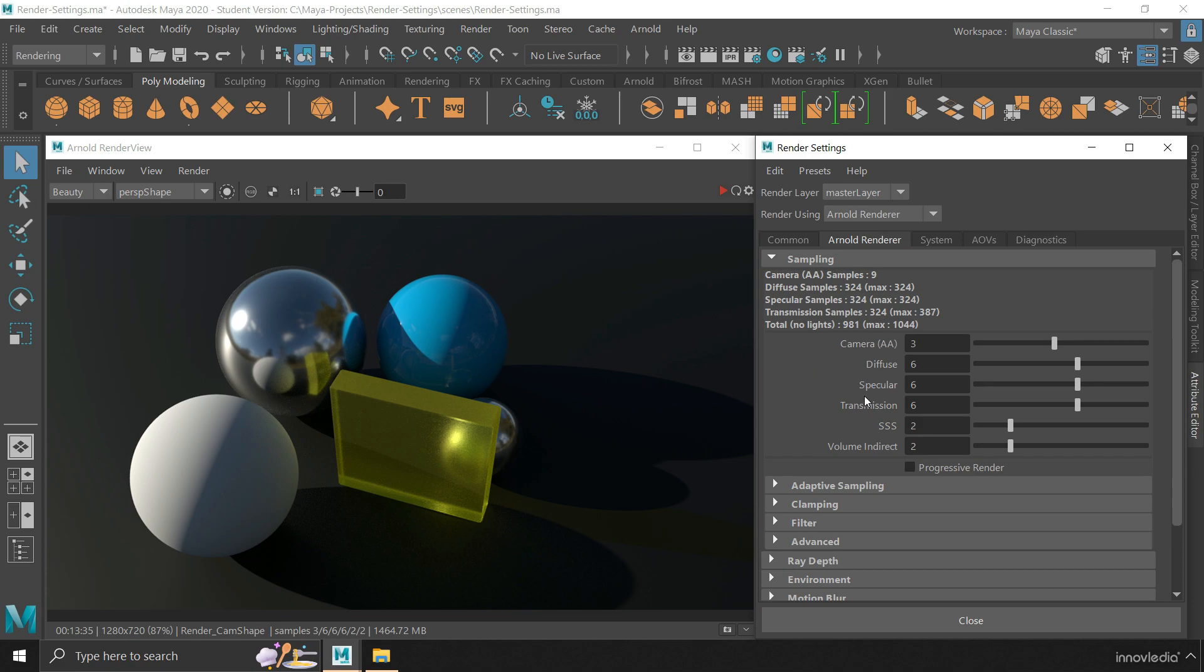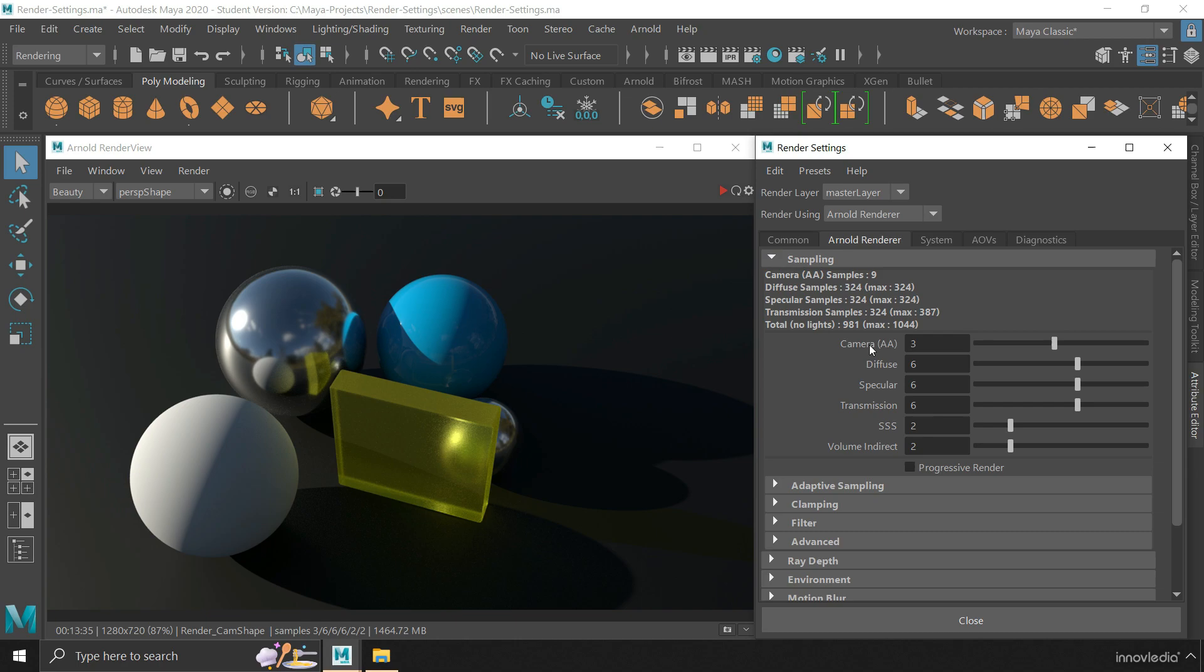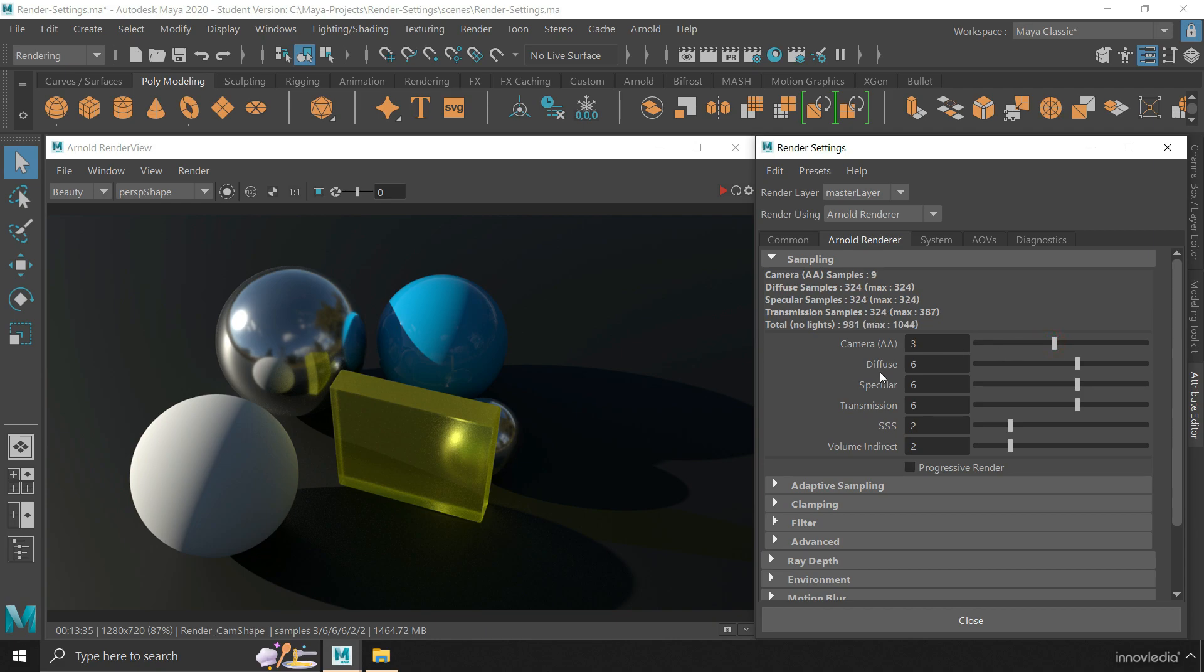The more you increase them, the less will be the noise. And hence, it will take more time and processing power to render the output. And also, do not always increase just the camera samples alone, thinking that increasing this will anyway increase the other samples as well. If you do that, you will end up with a very long render time for your project. So instead of increasing just the camera samples, increase the sampling for only a particular aspect where you find the problem like noise. And keep the camera samples to a standard value. Not too high, not too low.